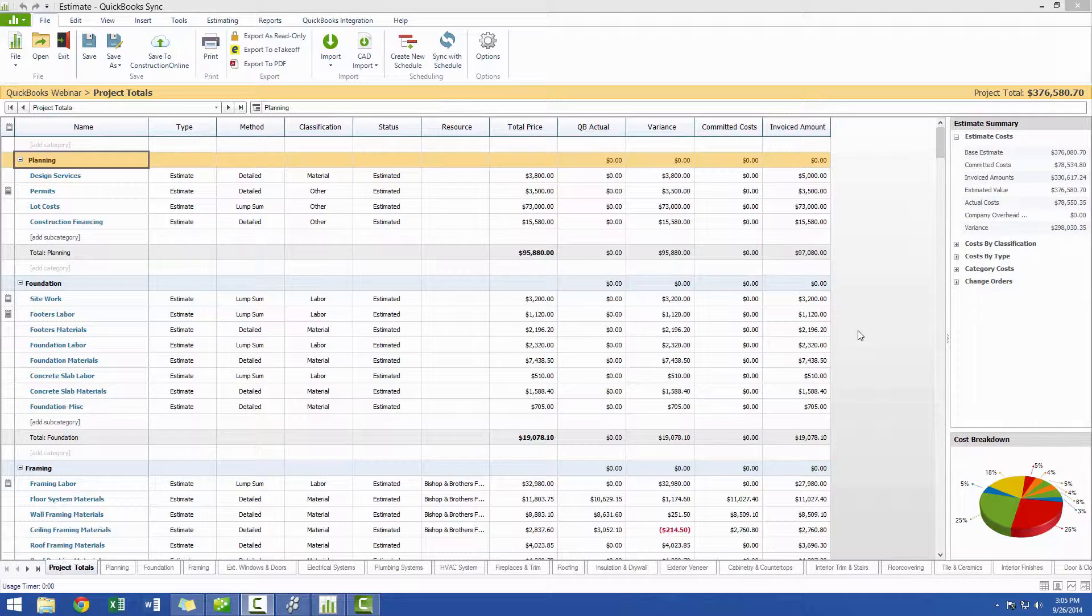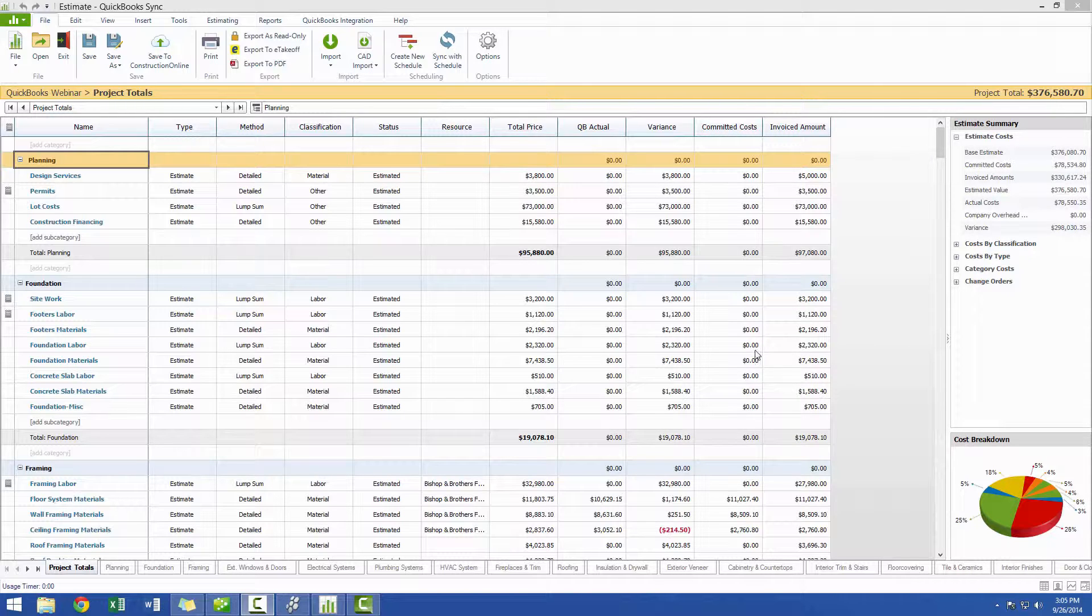So let's go ahead and see how this works. In order to generate an Estimate vs. Actual report, you must first have values for your actuals in the estimate.